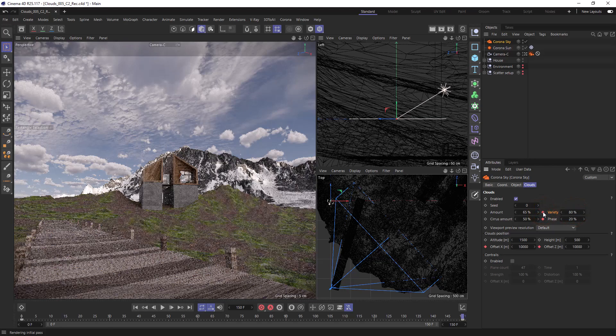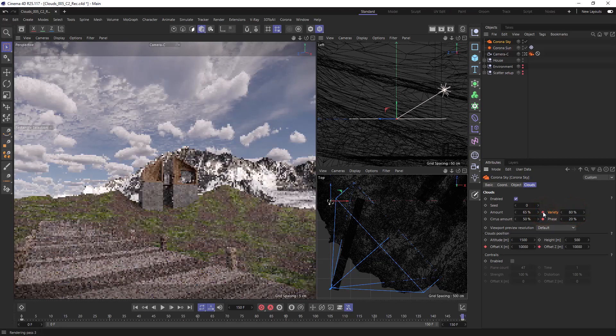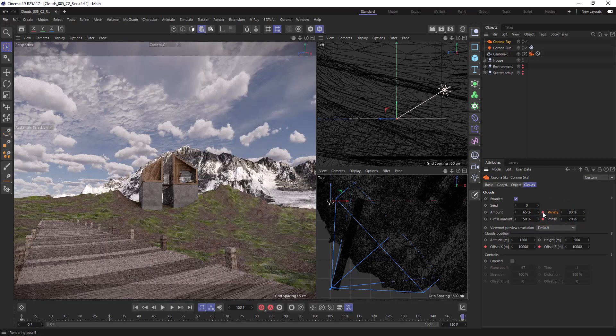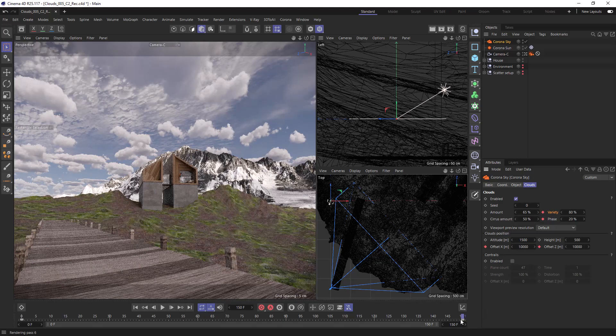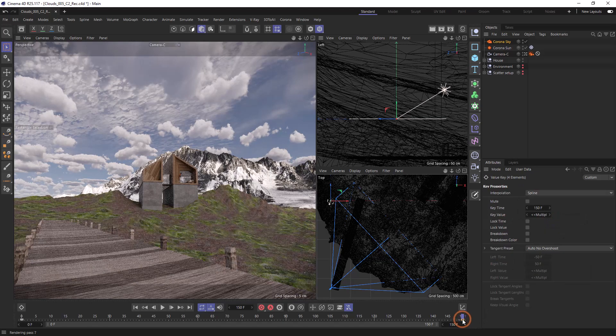One thing we can do before hitting render on our animation is change the keyframes to linear. If we leave them on default then the beginning and end will ease in and out and we don't want that.